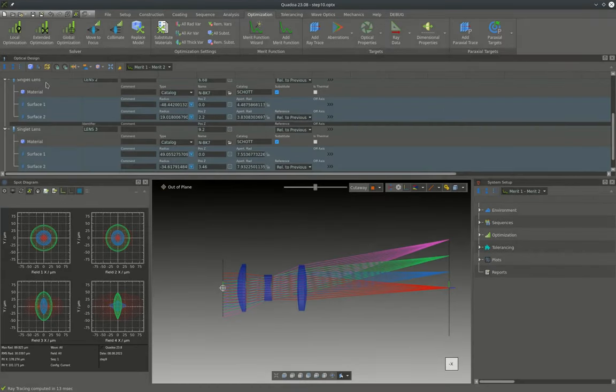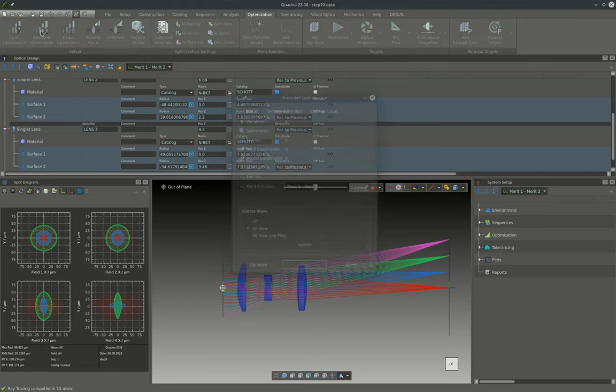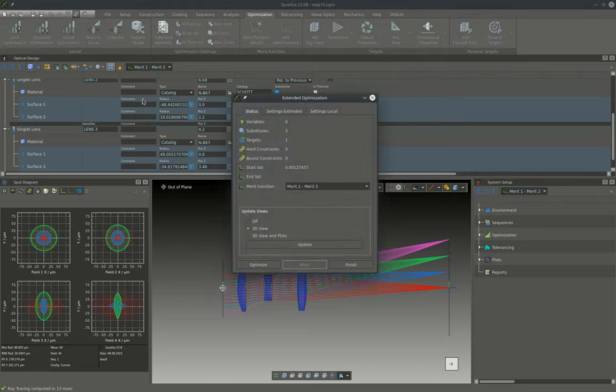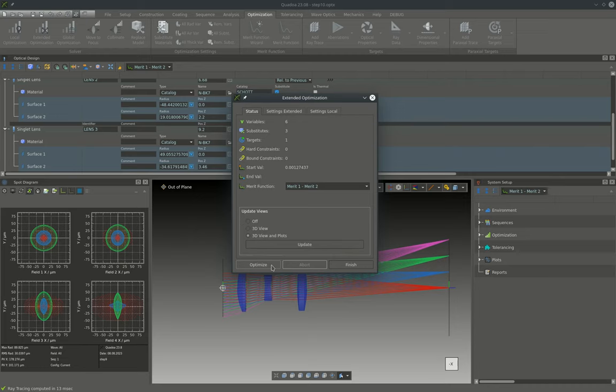The local optimizer is not capable of optimizing materials and therefore we will use the extended optimization in this case. And I will also enable the 3D view and plot automatic updates so we can see the update of the performance during the optimization.